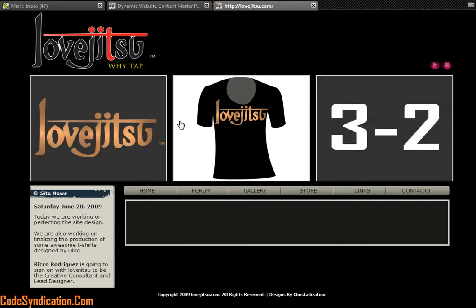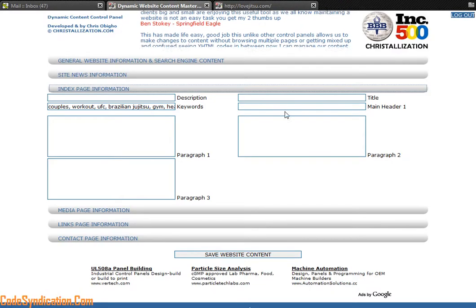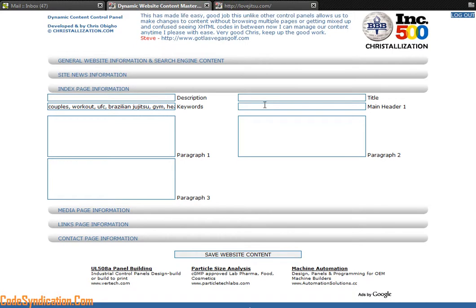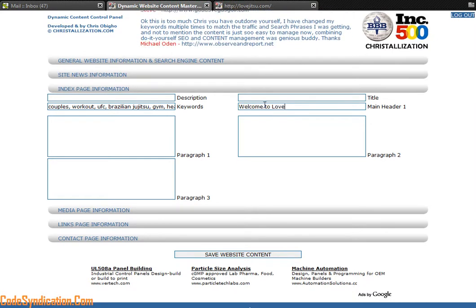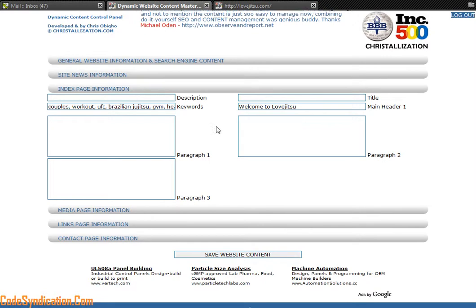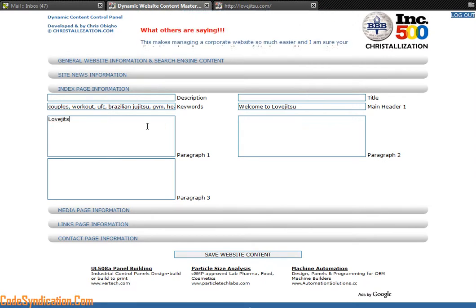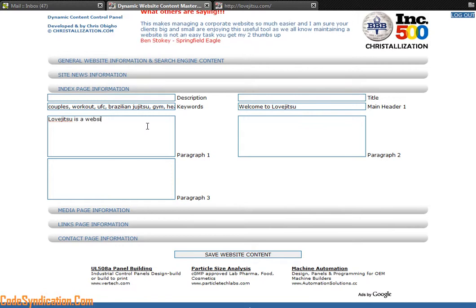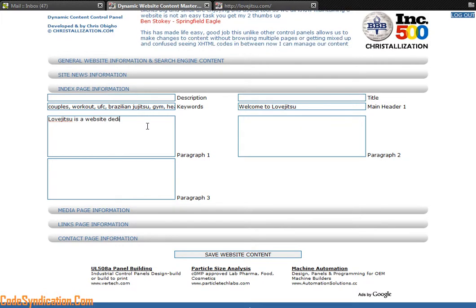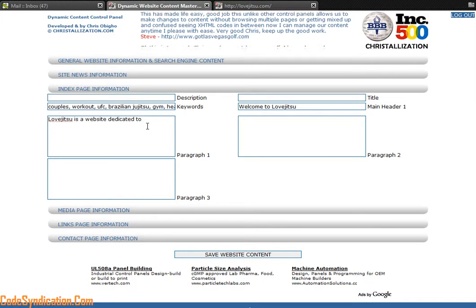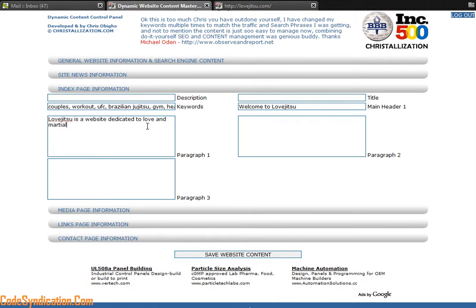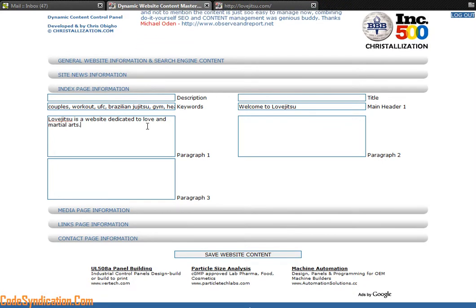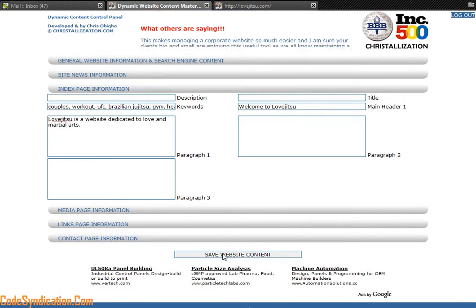You come here and you can type in a main header: welcome to lovejutsu, and a paragraph: lovejutsu is a website dedicated to love and martial arts. Full stop. Just a quick rundown. We hit the save website content button.